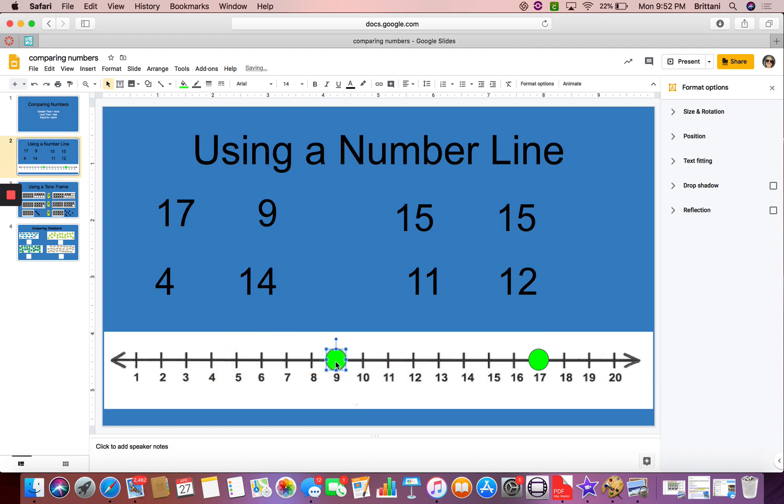So if I want to say which one is greater, I would say 17 is greater than 9. Or I can say 9 is less than 17. I cannot say they are the same because they are not the same number.